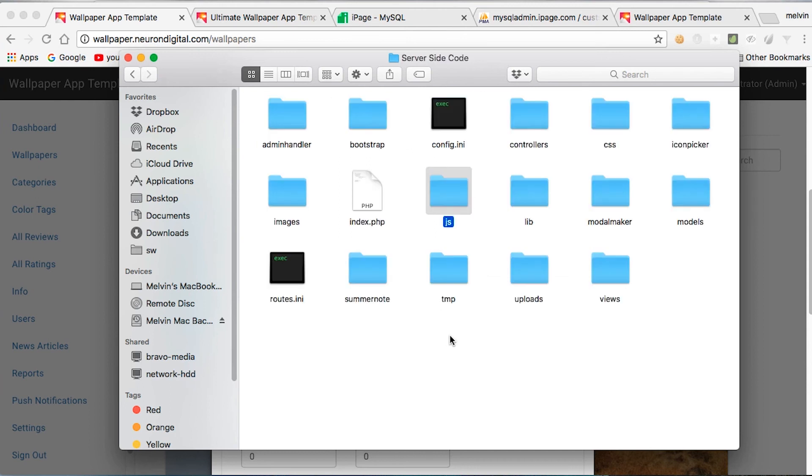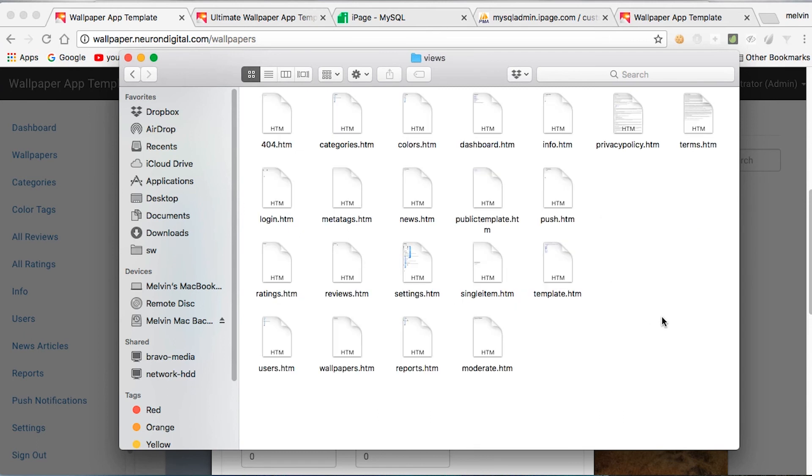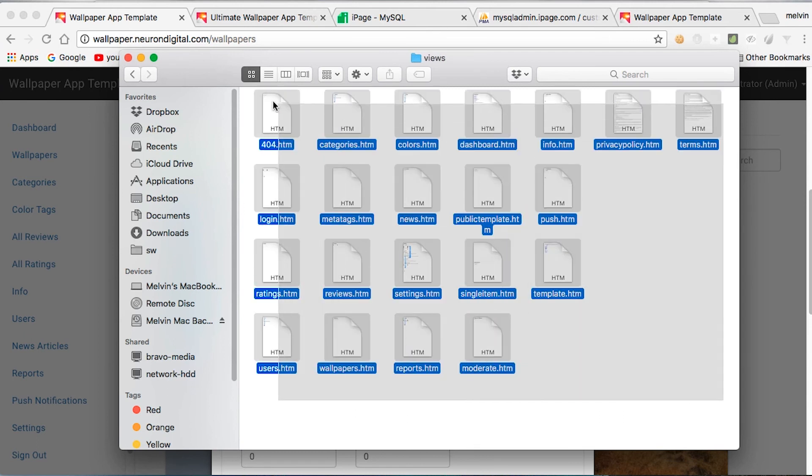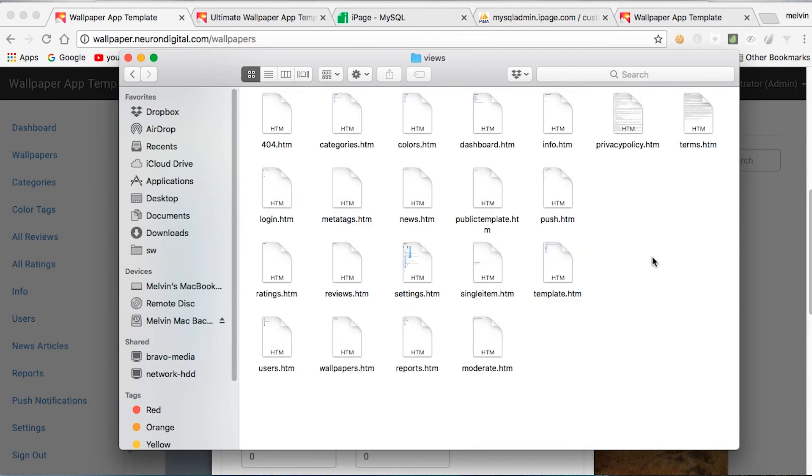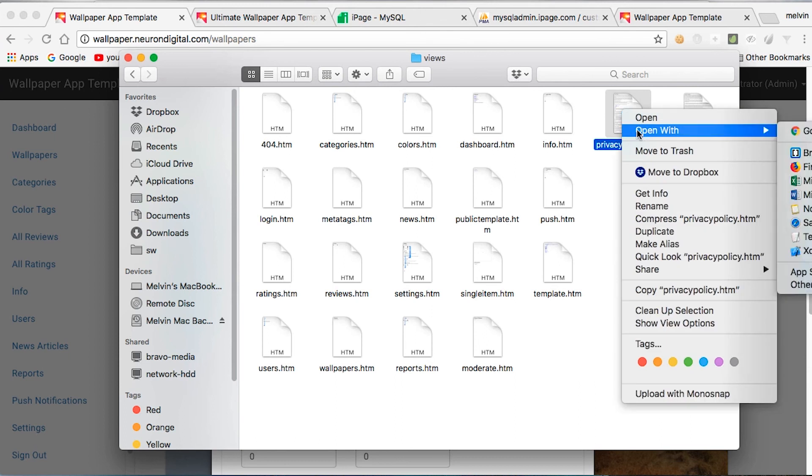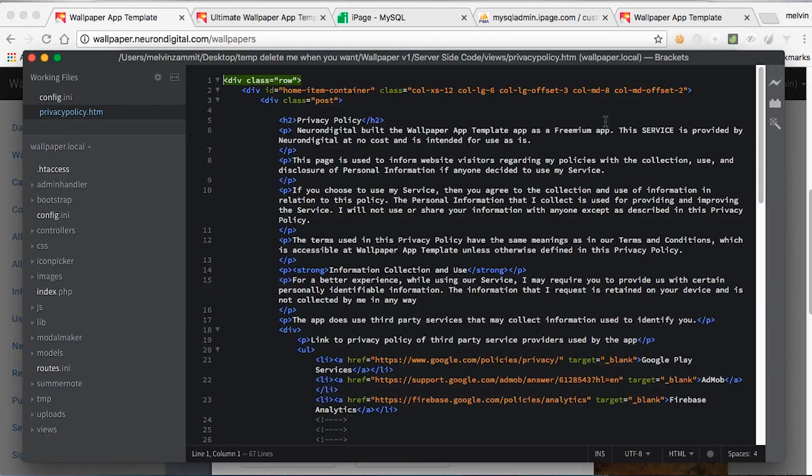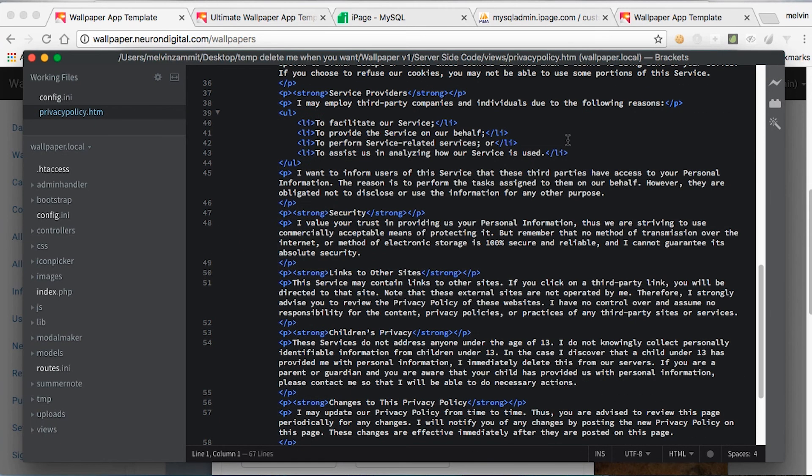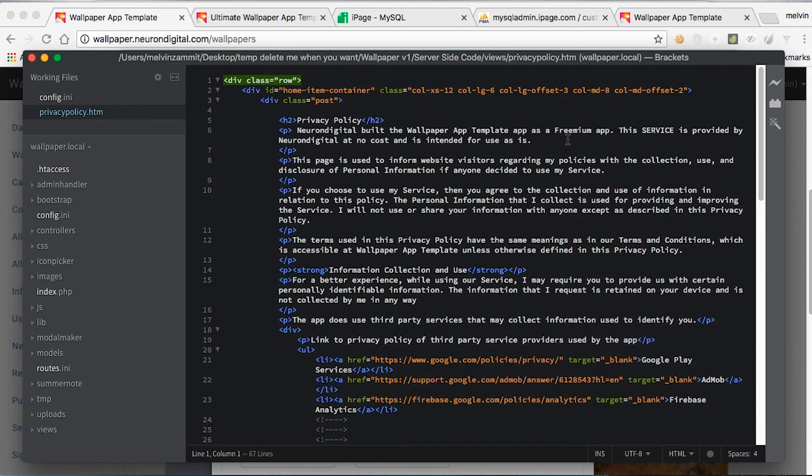Something that you also might want to modify is the views folder. In here, you have all the HTML code. The main things that you need to modify are the privacy policy.htm and the terms.htm. If you open these in Brackets once again, you can see that you have the HTML code for your privacy policy. Make sure to modify that to have a good privacy policy.